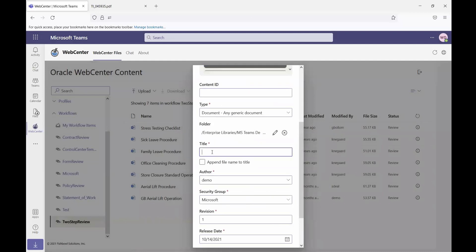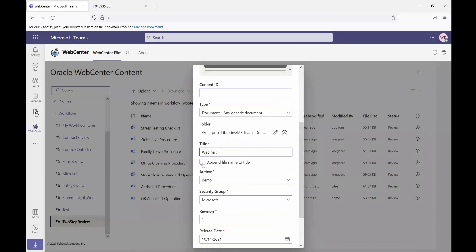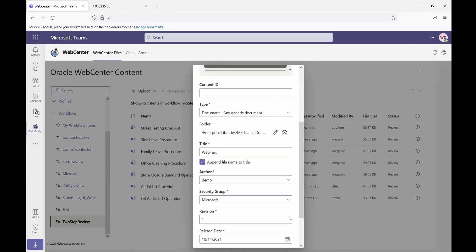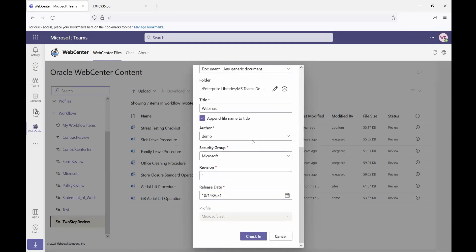I can enter a title. In this case, I will enter a title of webinar. And a neat feature we have is the ability to automatically append the file name to the title of the document. So if I select that option, then when each of these files is uploaded, it's going to include whatever prefix I put in for the title along with the name of the file.